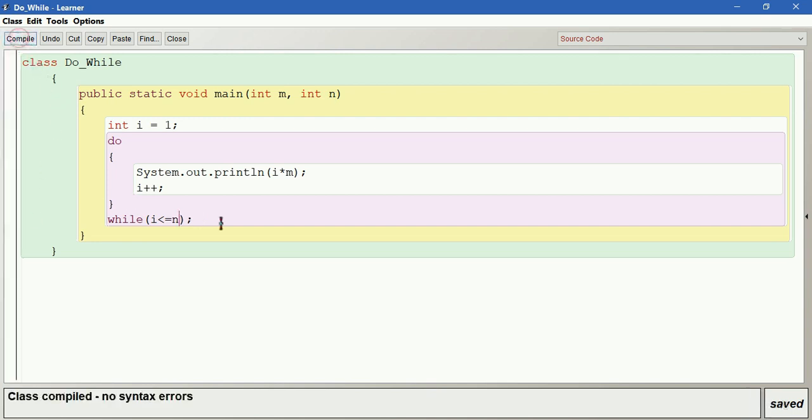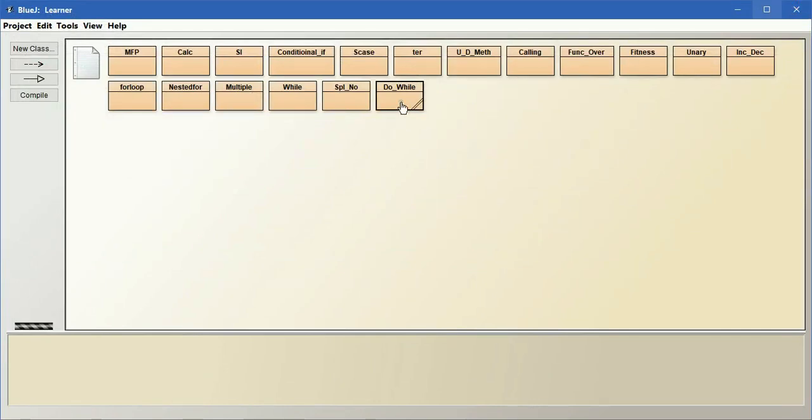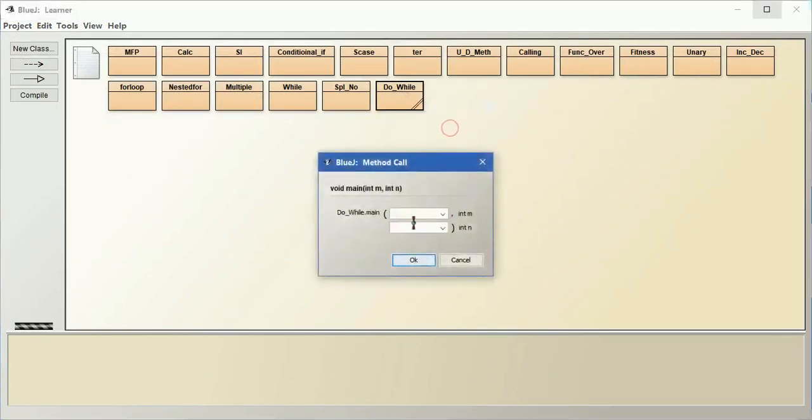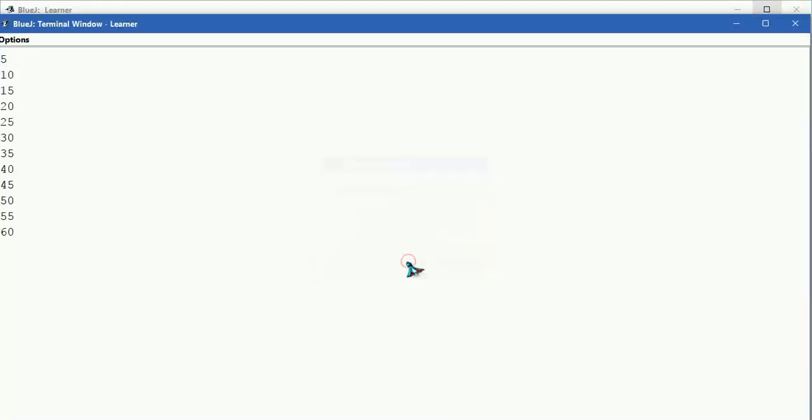Compile this - no syntax error. Let us run this. So multiples of maybe 5. How many times? Maybe 12 times. So you can see 12 times multiples of 5.